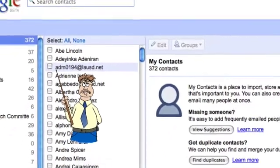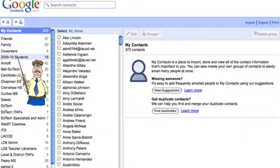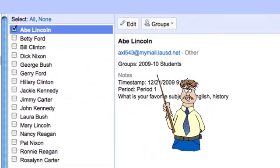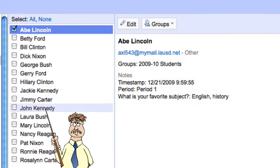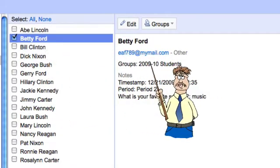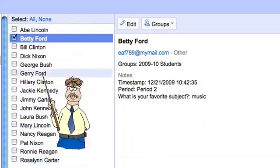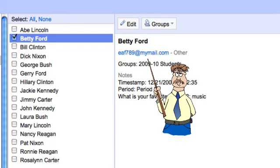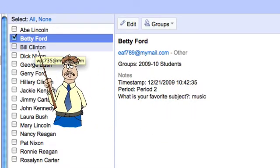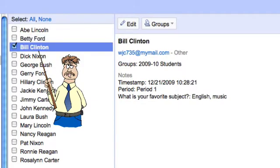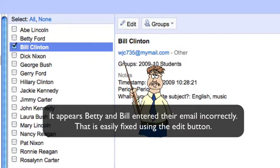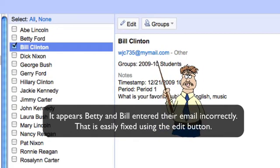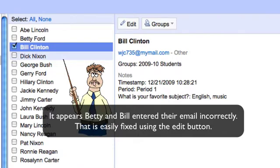I'll say okay and let's go to '2009-2010 Students' — and here are my contacts. I have Abe Lincoln here, one of my students, and it says he's in period one. I also have Betty Ford in here from period two. Notice that instead of seeing cryptic email addresses — much like the MyMail setup for our students — it copies the exact format, but now I actually have the name. So if I need to share with Bill Clinton, I can just select Bill Clinton rather than having to type 'WJC' and a random number at MyMail.com. I can choose by name, which makes things a lot easier.